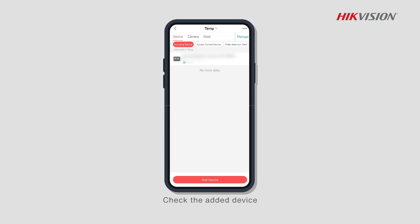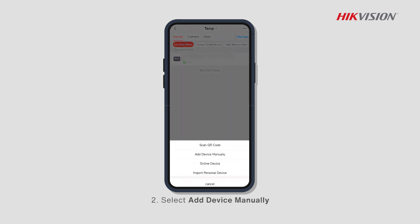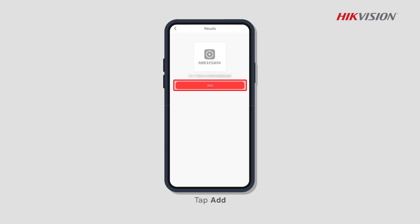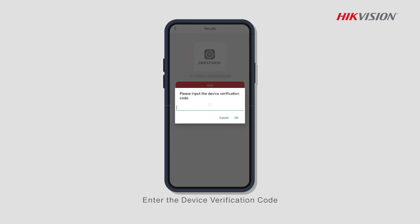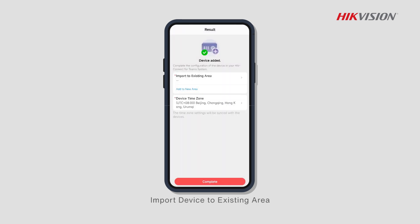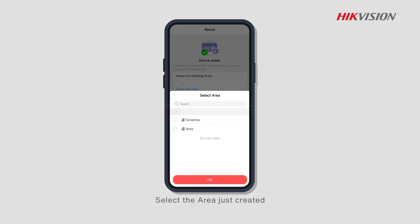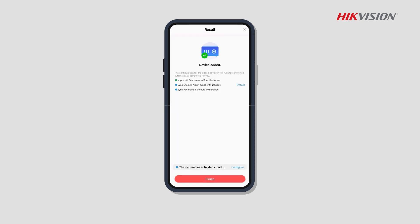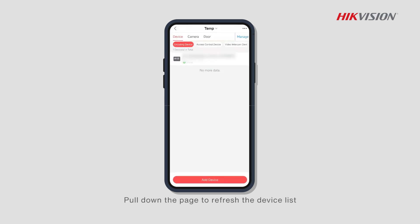Second, select Add Device Manually. Enter the device serial number to add the device via P2P. Tap Save, tap Add, enter the device verification code, import the device to an existing area, select the area just created, tap Complete, tap Finish, then pull down the page to refresh the device list.